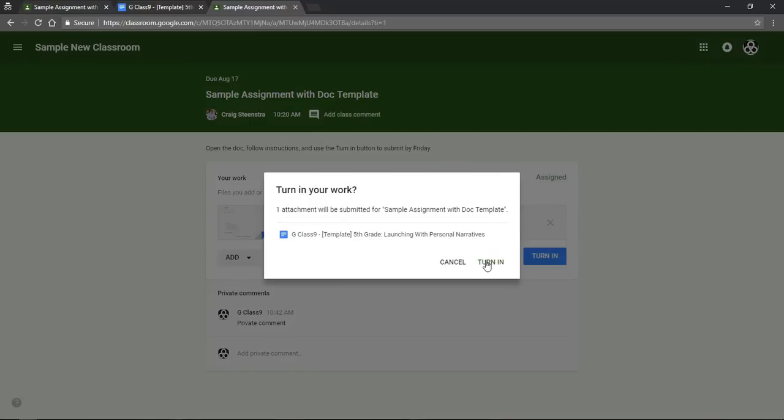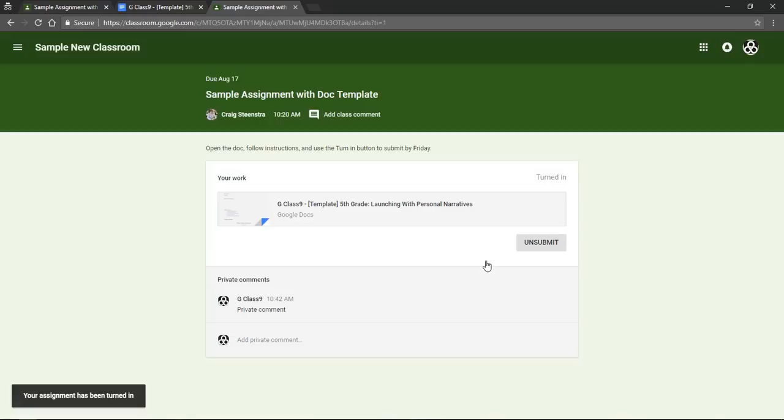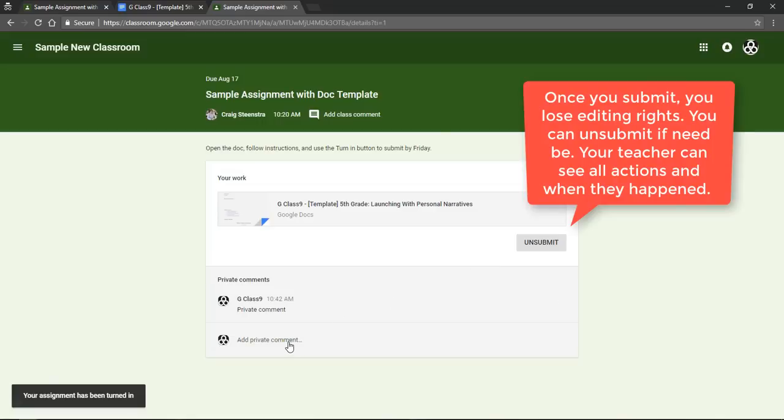So when you get to this, it'll just ask you are you sure, you can click yep turn it in, and if you want you can leave a private comment.